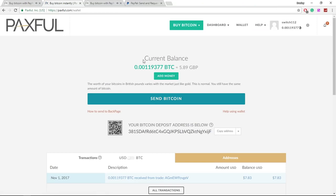And here you can see in my Paxful account we have 5.89 Great British Pounds.